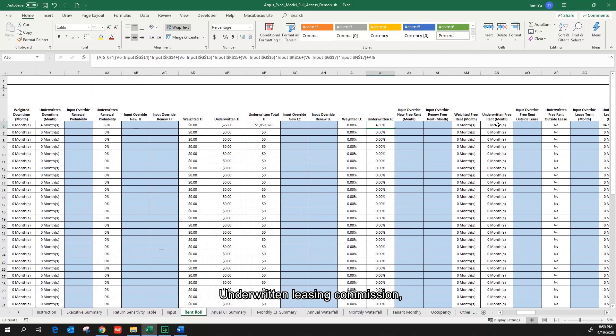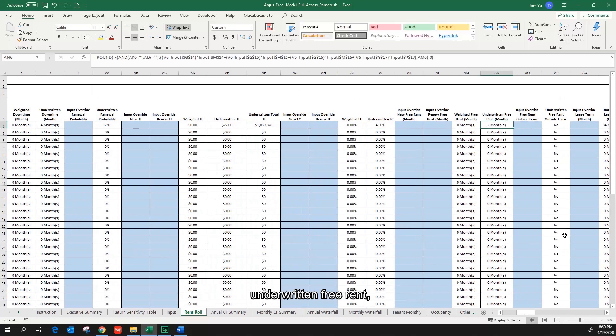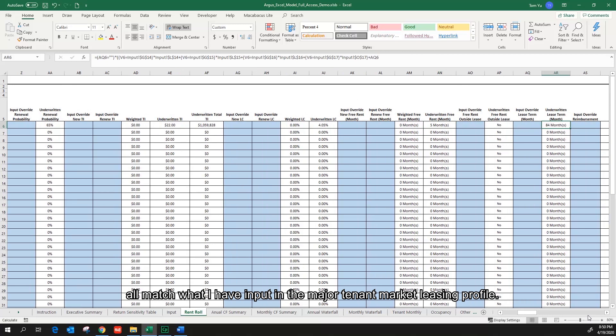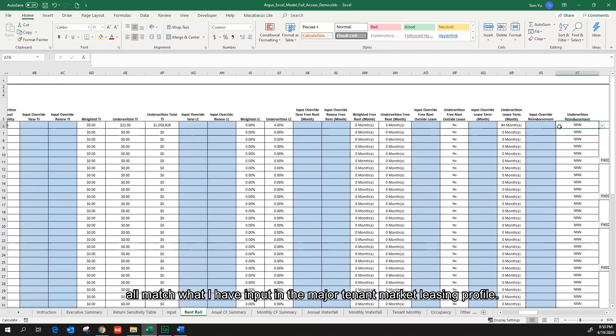Underwritten leasing commission, underwritten free rent, and underwritten lease term all matches what I have input in the major tenant market listing profile.